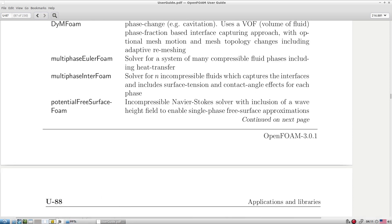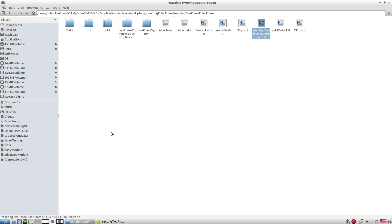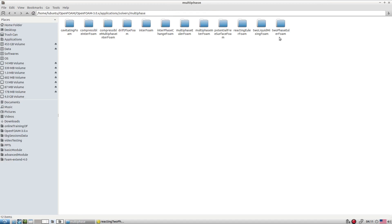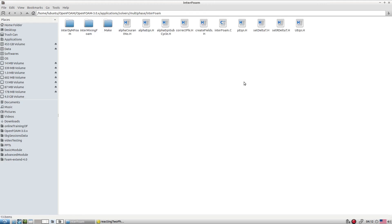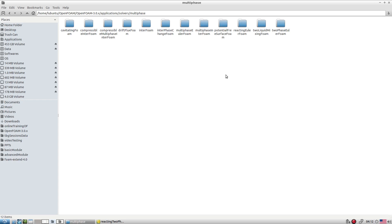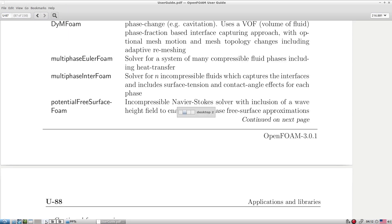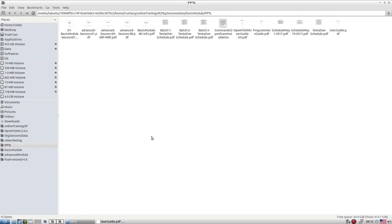Out of all these available solvers, we will focus on two: twoPhaseEulerFoam and interDyMFoam. We'll explore a couple of tutorials based on these two classes of multi-phase methods.